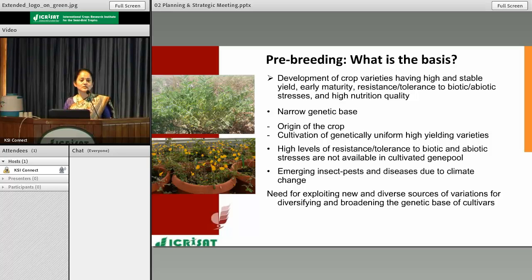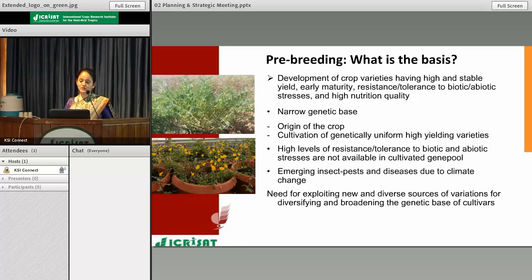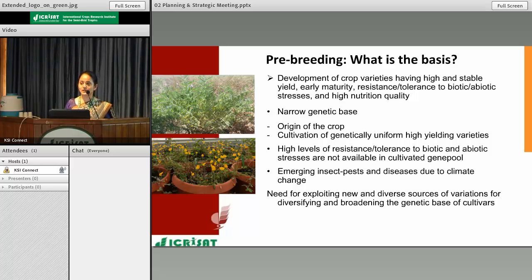Most of us in this room are very much aware of the fact that population is increasing at an alarming rate, and by 2050 the population is supposed to reach about 9.7 billion. As per the estimate of FAO, to feed that much increasing population, food production must be increased by 70%. To have food sufficiency for present as well as future days and for sustaining agriculture, most crop improvement programs are focusing on developing crop varieties having high and stable yield.